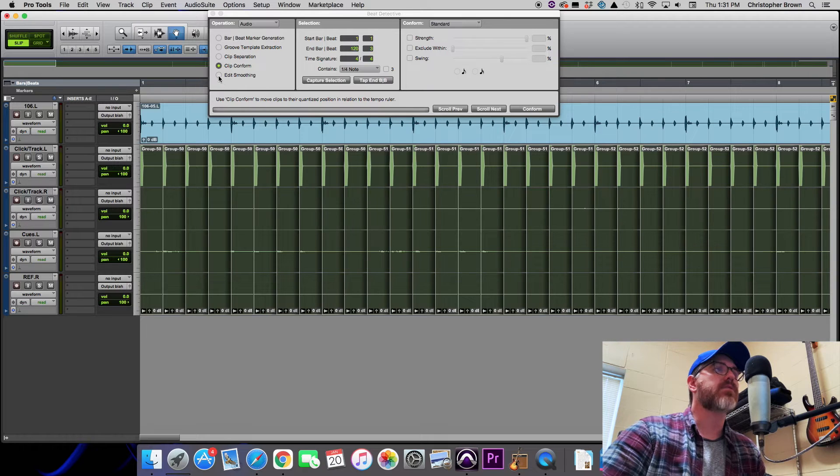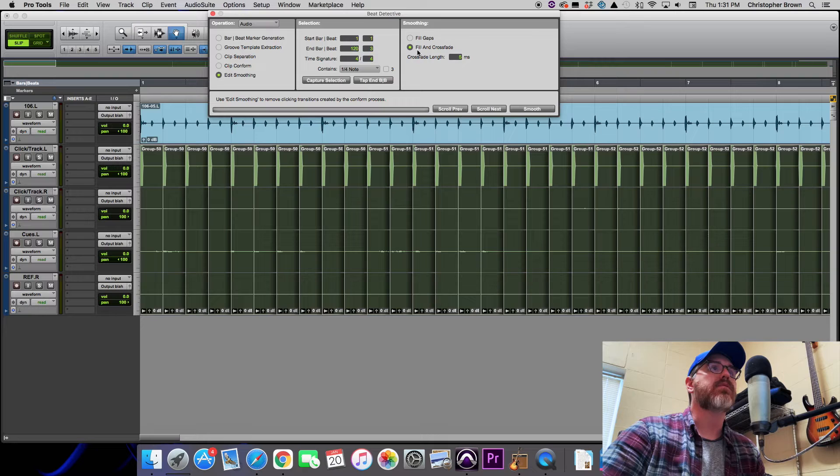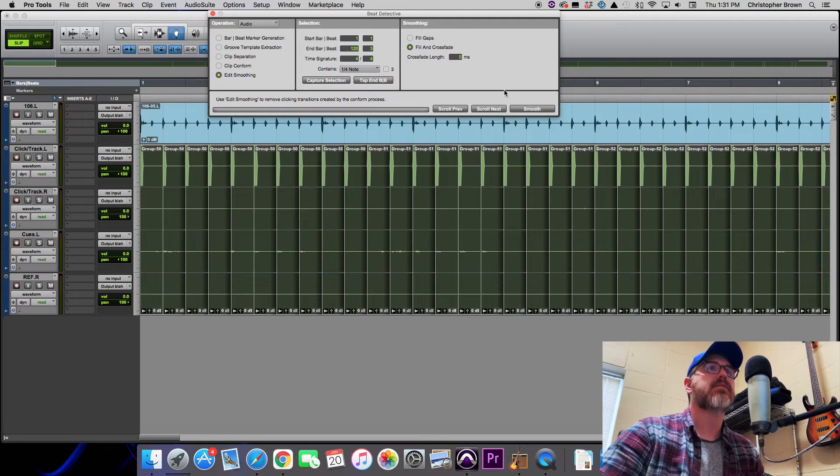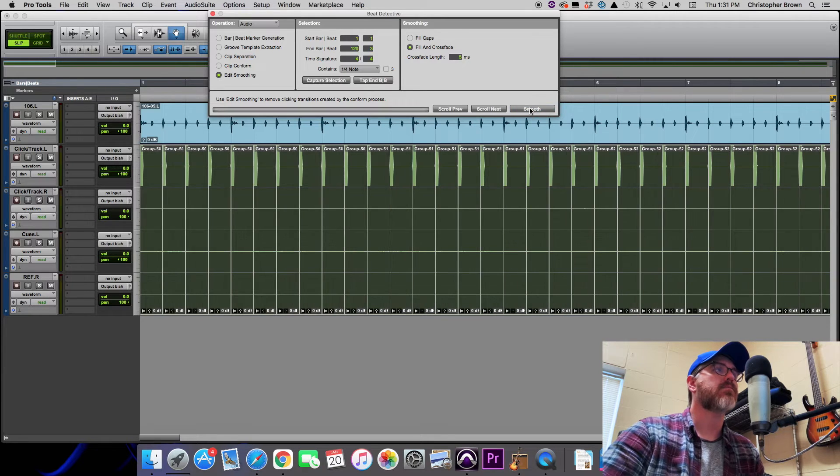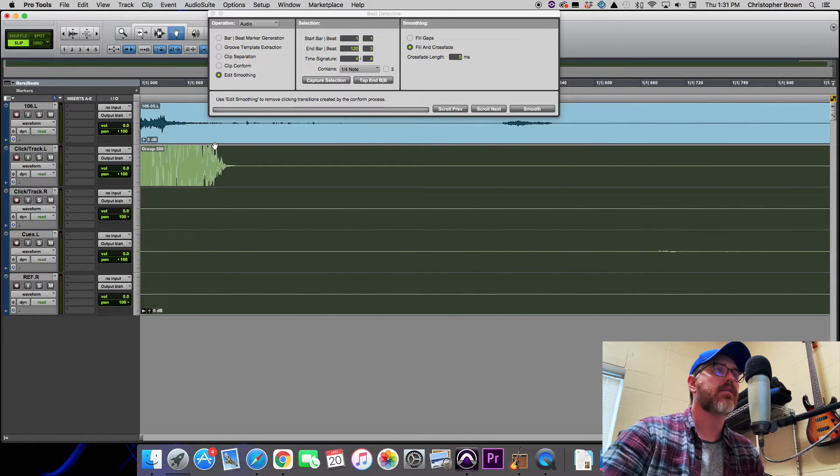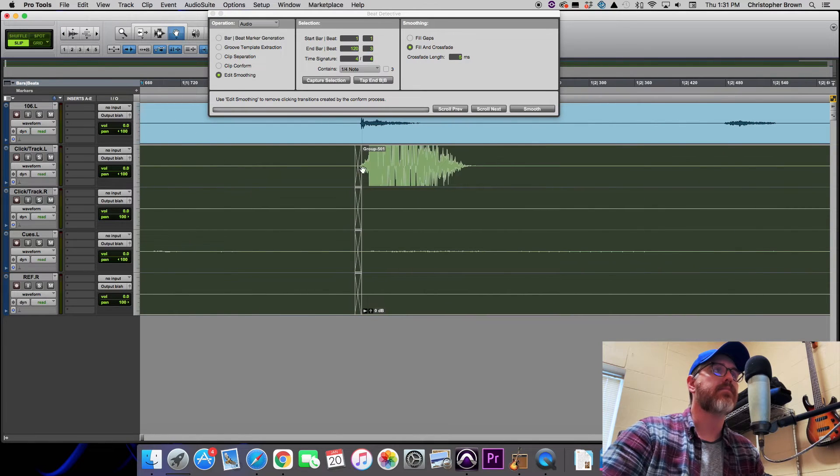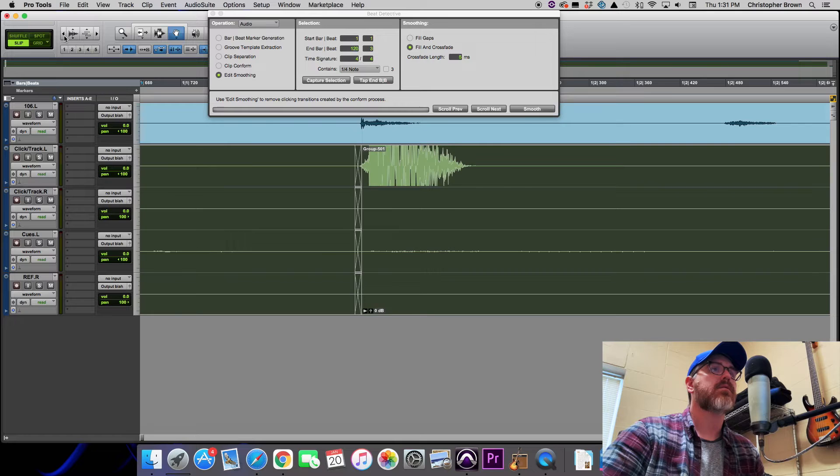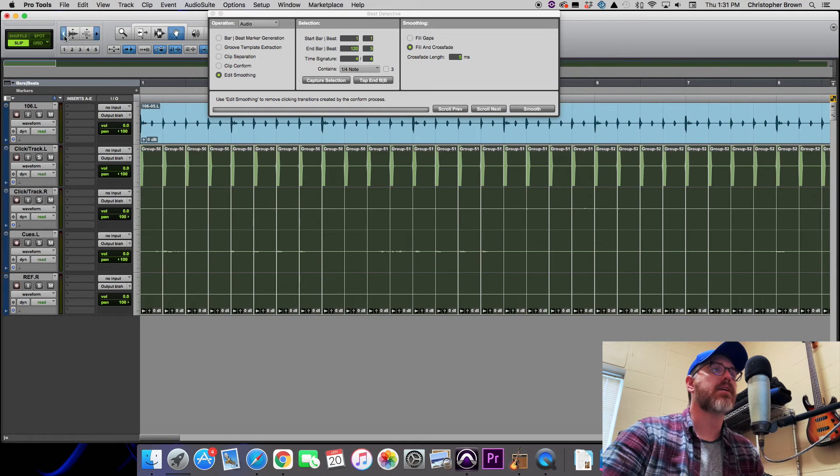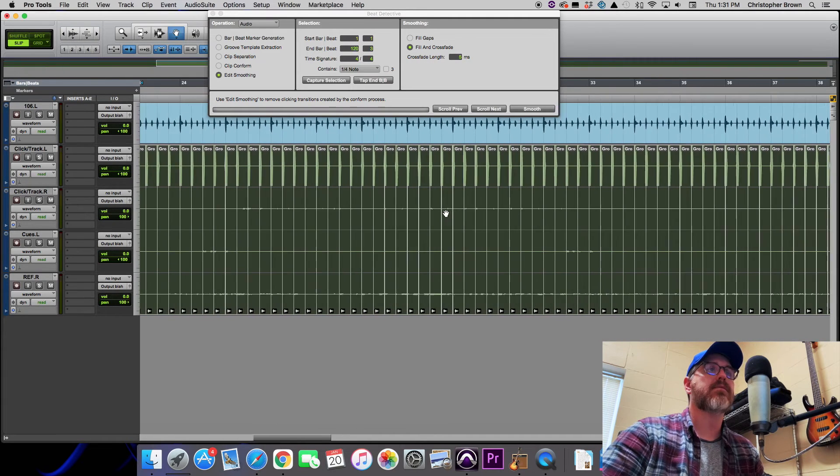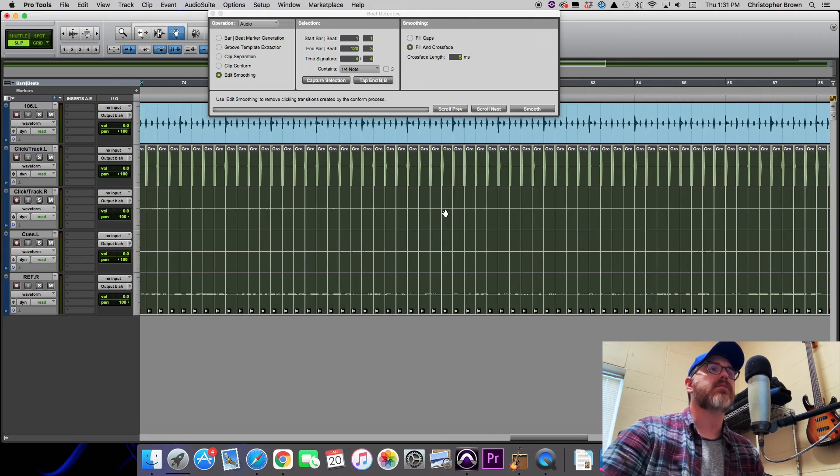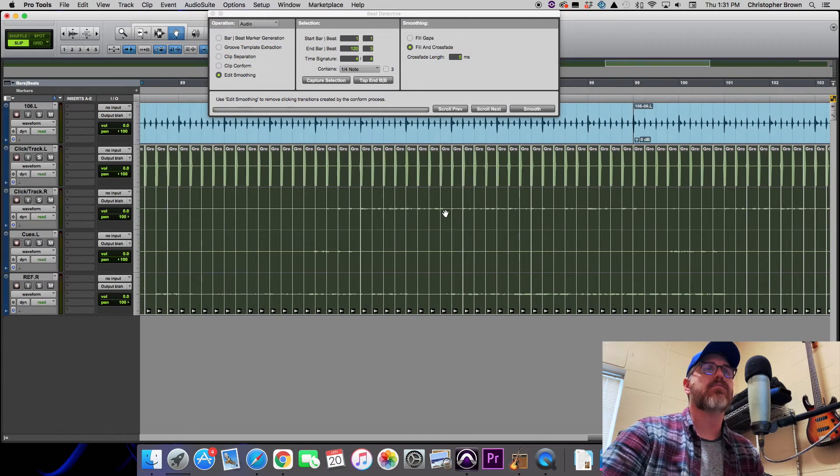So the next thing we need to do is click Edit Smoothing, and this is going to fill in any gaps and put a crossfade between every cut. So we'll hit Smooth, and we'll zoom in here so you can see the crossfade. There you go.